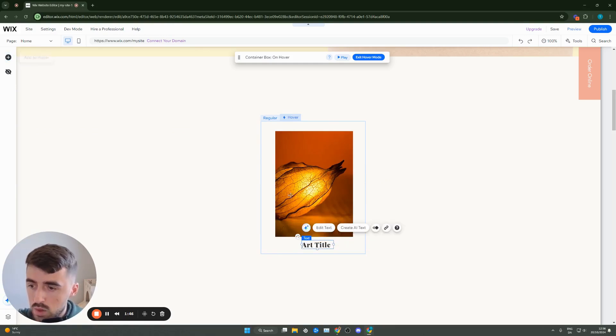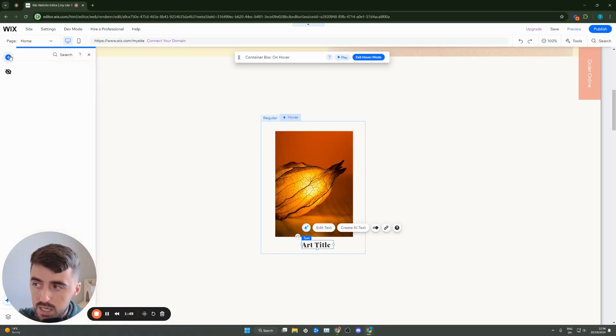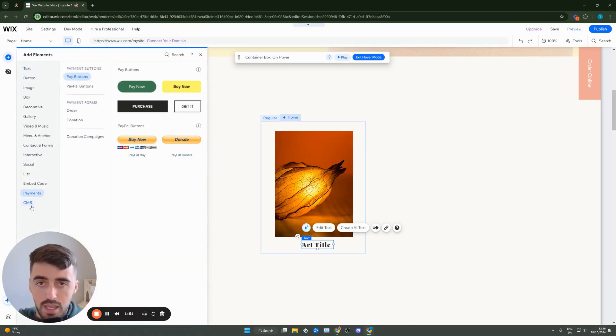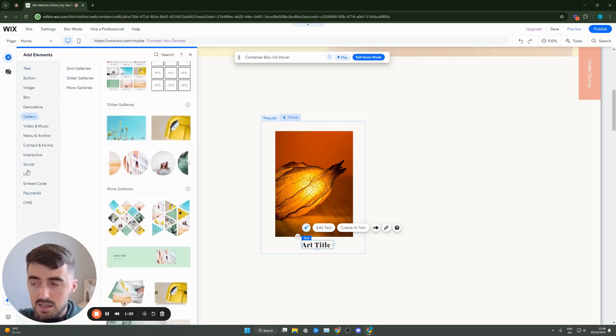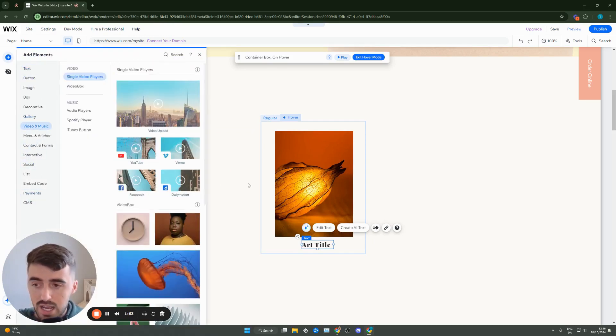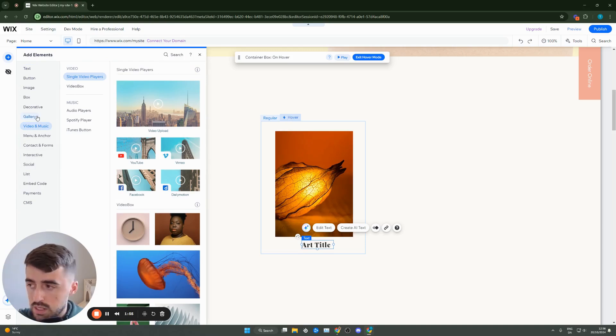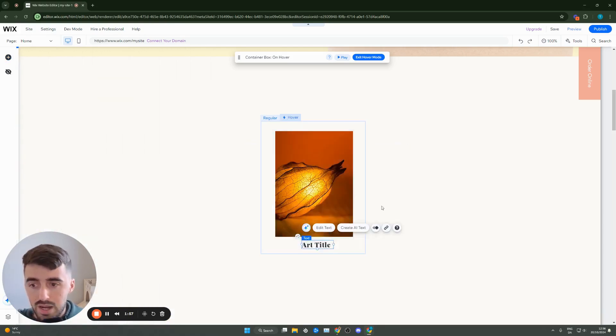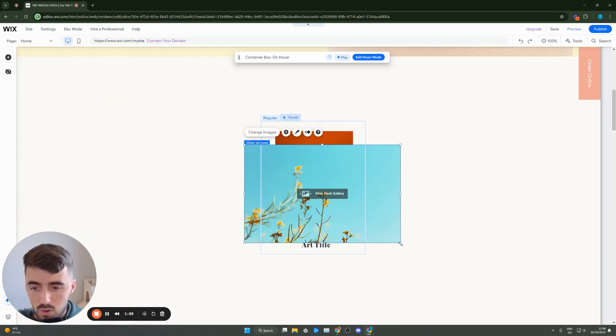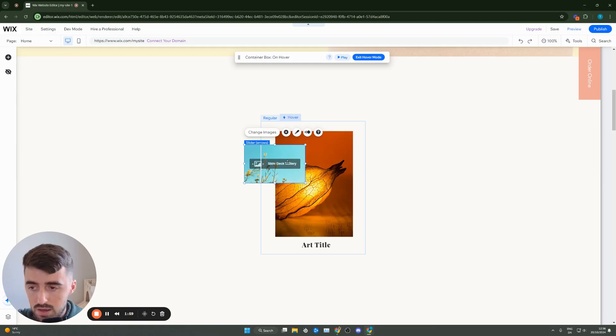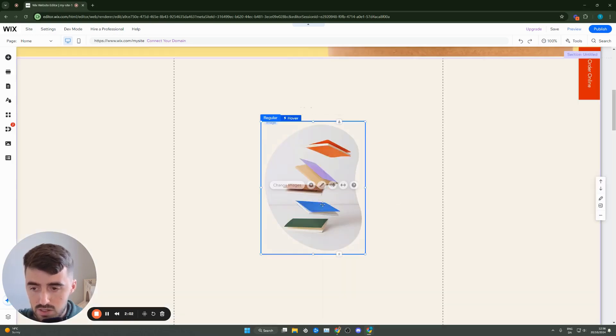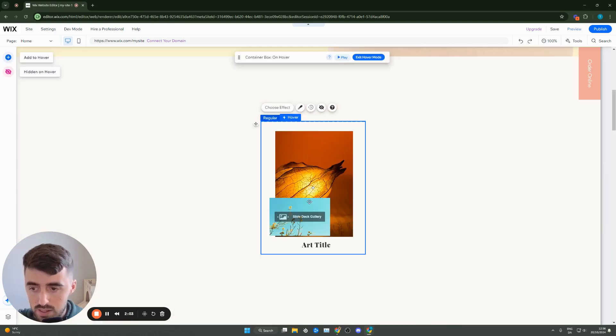So if you go on hover mode and then go to the plus button, these are all different effects that you can essentially add to your hover mode. So that if you add let's say a gallery or whatever it might be for example, I'm just stacking a bunch of different things here just to show you how it works.